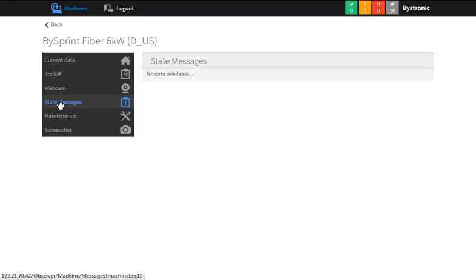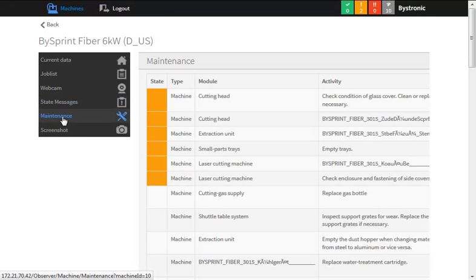Any current status displays will be shown on the Status tab. This includes any warning or error messages. The Maintenance tab will display the maintenance items which are due on the machine. As the items are completed, they are updated on this list.